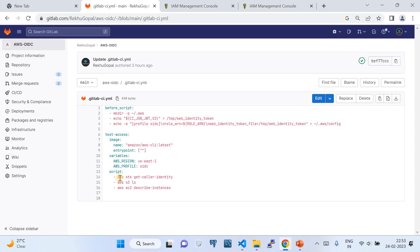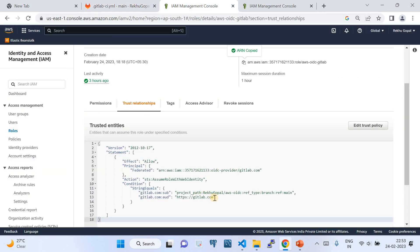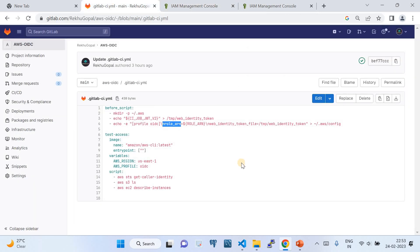Once the AWS CLI is set up and you're authorized, you can run AWS CLI commands like 'aws sts get-caller-identity', 'aws s3 ls', or 'aws ec2 describe-instances'. Notice that I'm not storing any IAM user secret key here — just referencing the role ARN. That automatically allows you to authenticate to your AWS account and run your jobs. And this will only work from the specific repository and branch configured in the trust policy.